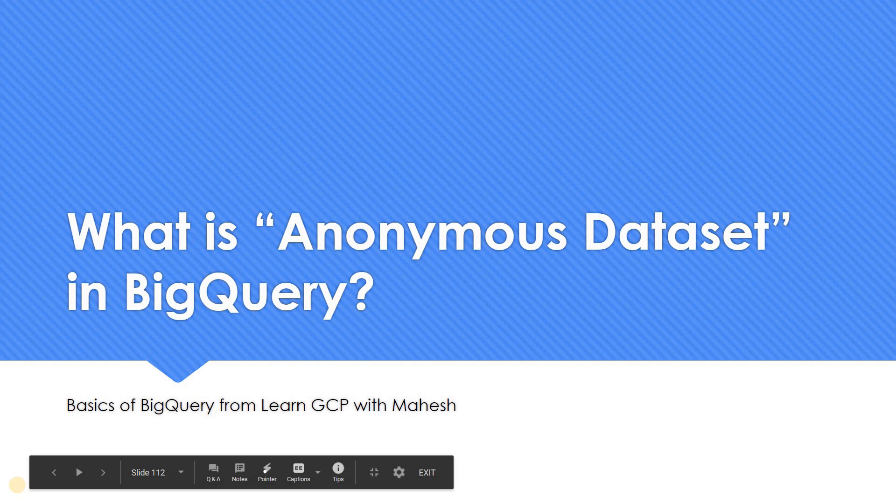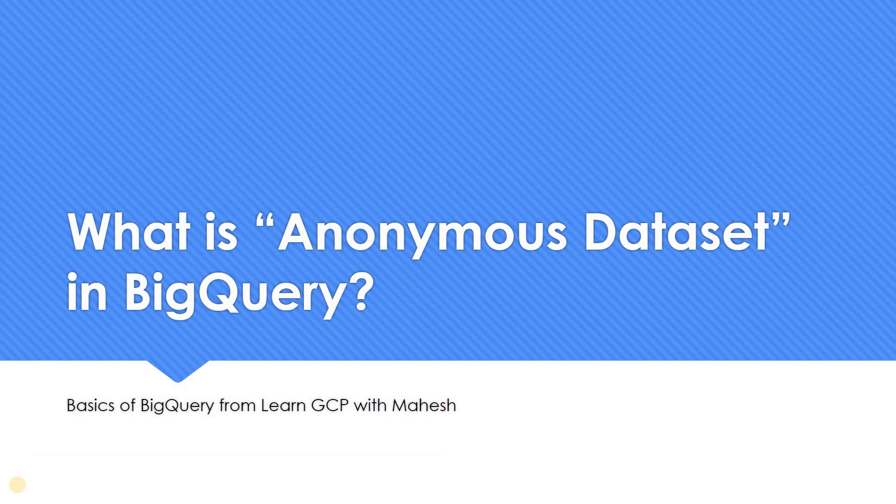Hello everyone. Welcome to my YouTube channel Learn GCP with Mahesh. Today we'll see what is an anonymous dataset in BigQuery.